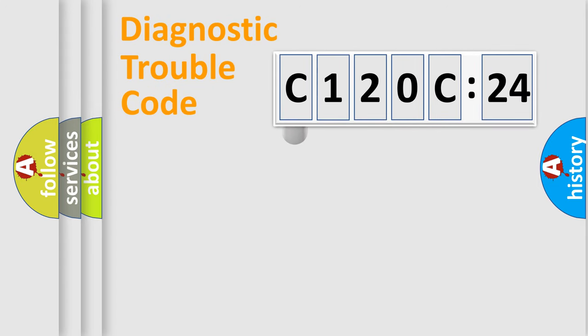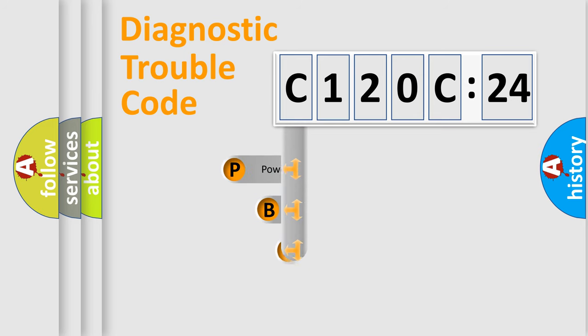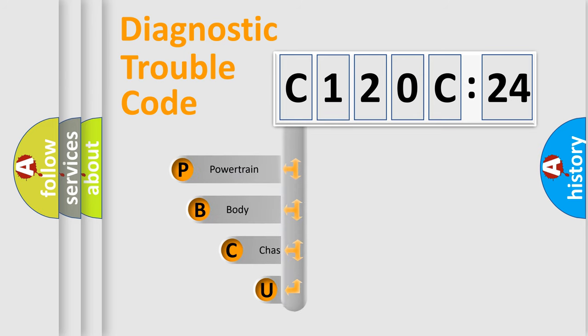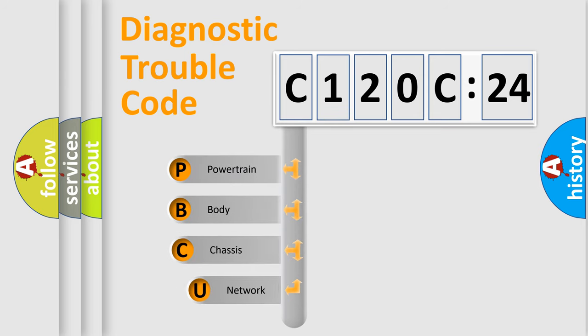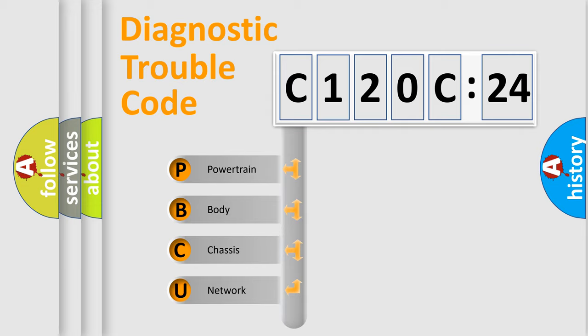First, let's look at the history of diagnostic fault code composition according to the OBD2 protocol, which is unified for all automakers since 2000. We divide the electric system of automobile into the four basic units.